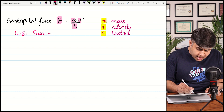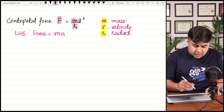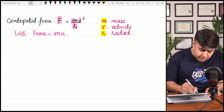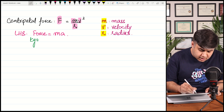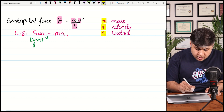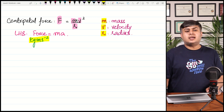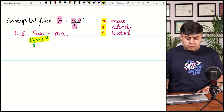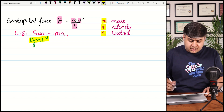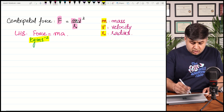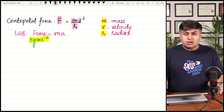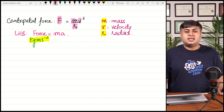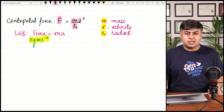Force equals ma, so the unit of the left-hand side is mass in kg multiplied by acceleration in meters per second squared, giving kg·m·s⁻². I would suggest that at least for force and energy, you memorize the base units so you can keep these values in your mind easily.